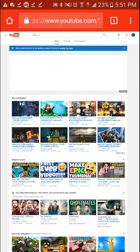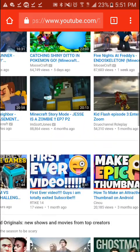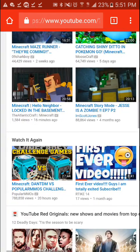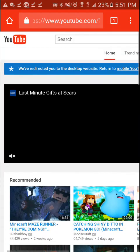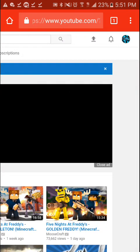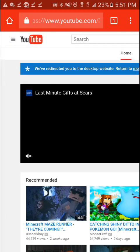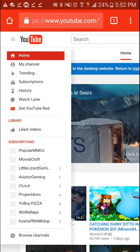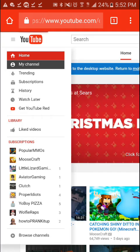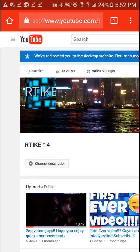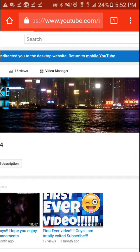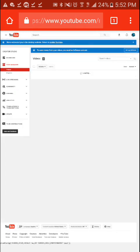Once you get to the desktop YouTube, navigate to your channel. Go to your channel page — it might be a little glitchy. Once you find your channel, press 'My Channel' and then go to Video Manager. I've only made two videos right now.